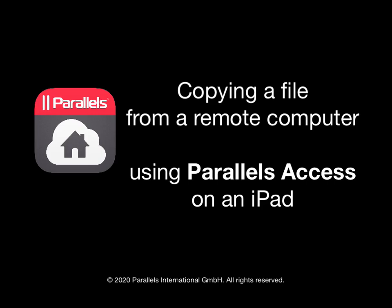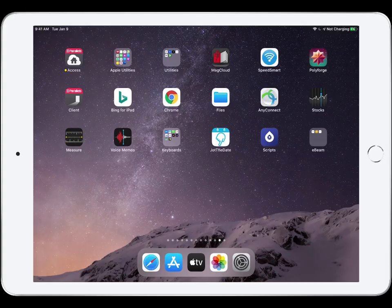This short video shows copying a file from one remote computer to another, using Parallels Access on an iPad.